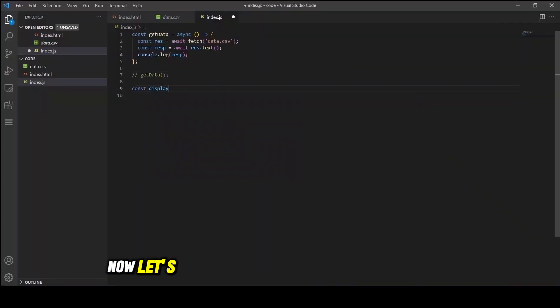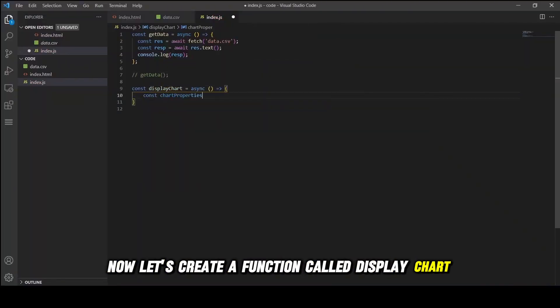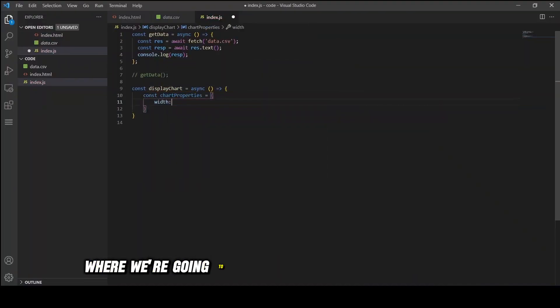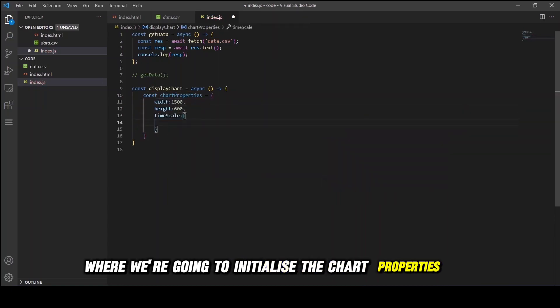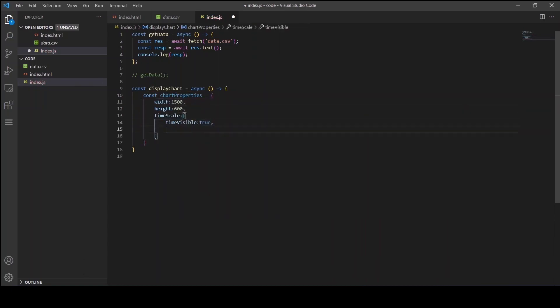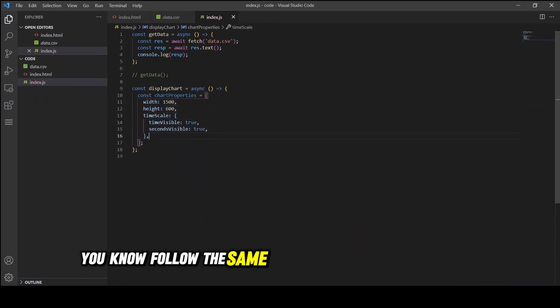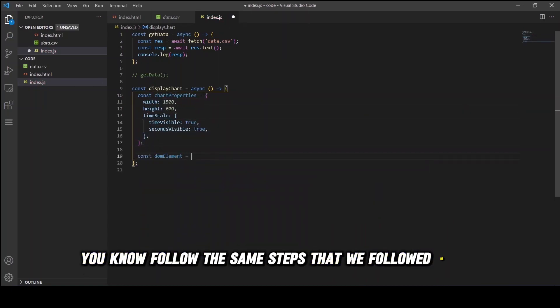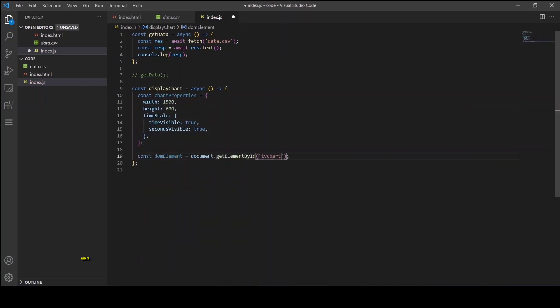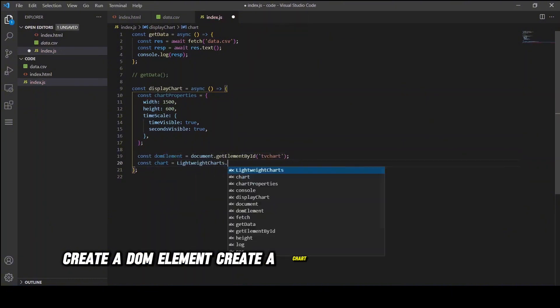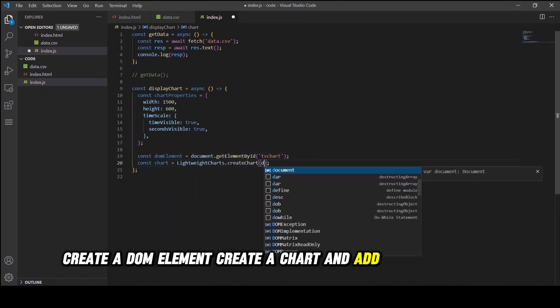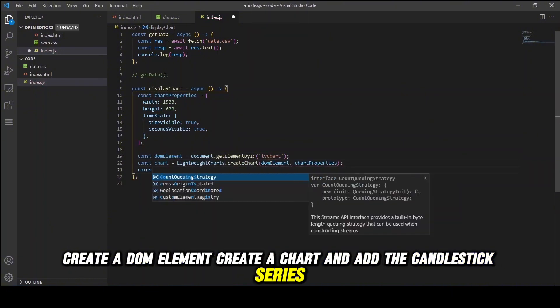Now let's create a function called displayChart where we're going to initialize the chart properties, following the same steps from the previous video: create a DOM element, create a chart, and add the candlestick series.